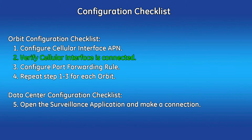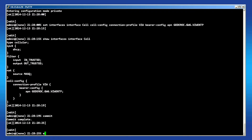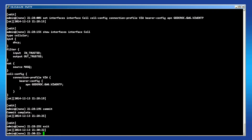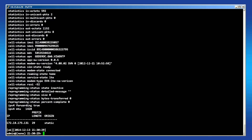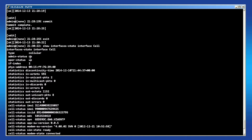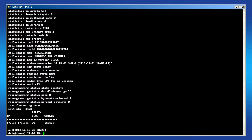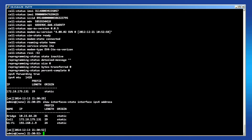The next step is to verify that the cellular interface is connected to your service provider's network. Now that your APN is configured, the interface will begin making a connection with the cellular network. To verify the connection, issue the following command in operational mode. You can view the administrative status, service status, packet statistics, and many other parameters with this command. Then issue the IPv4 command to view the IP address of your cell interface. In my case, it is 172.18.175.131, which will be used to connect to your monitoring equipment.